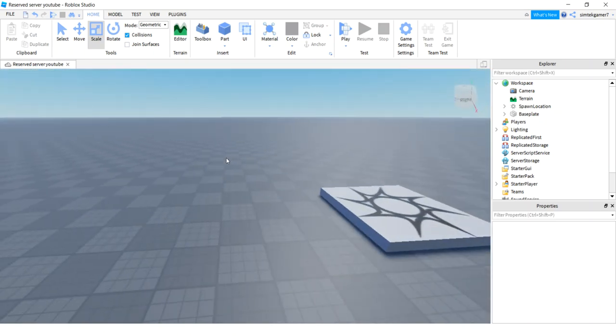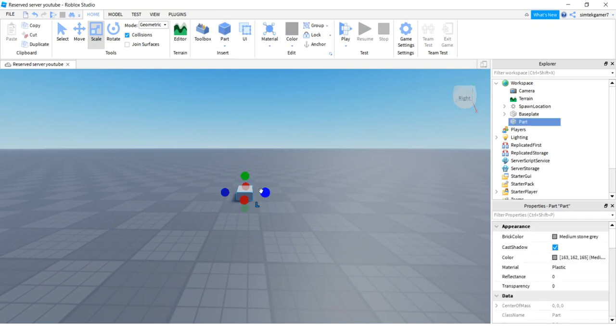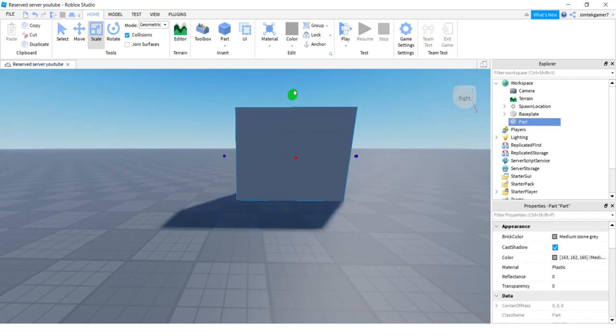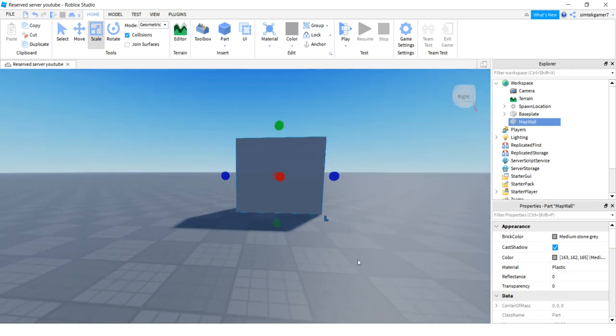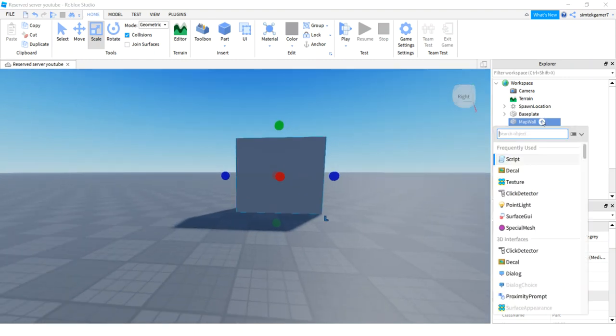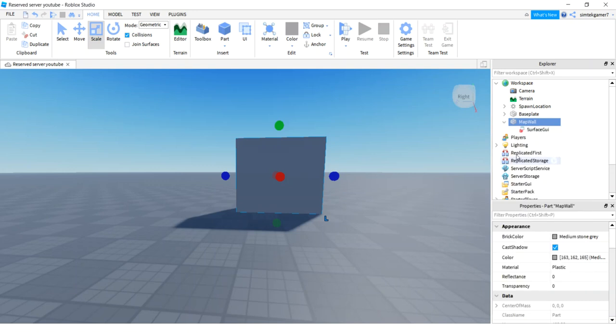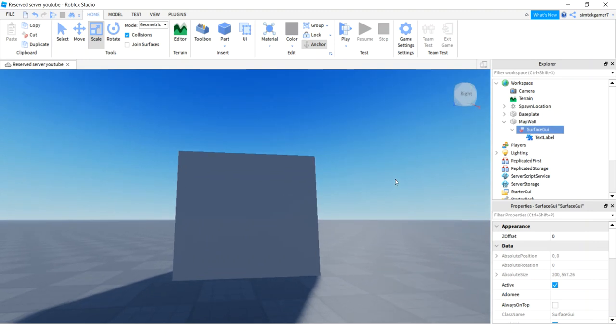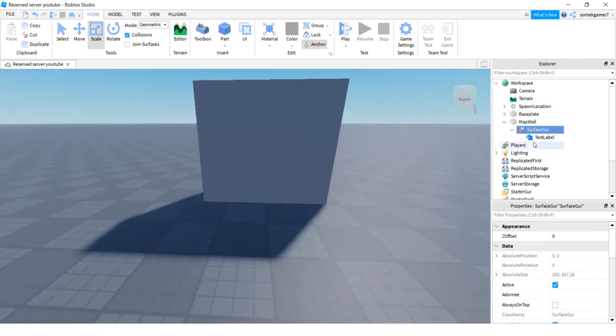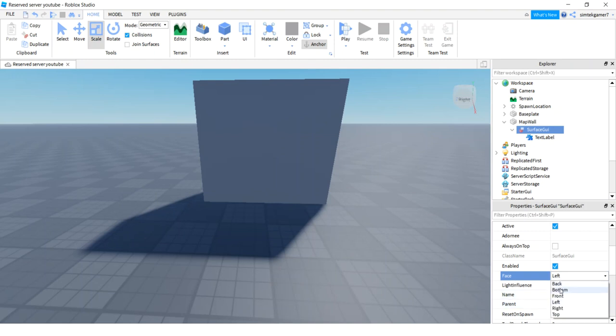And I'm going to add a little wall. Let's put a part. And that's going to hold my button so I can teleport. I'm going to call that map wall. And then let's put a surface GUI on there. There we go. Surface GUI.